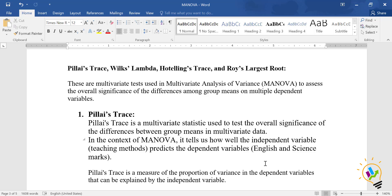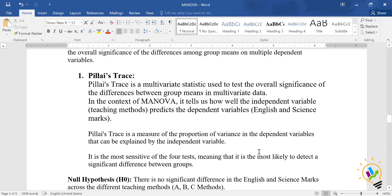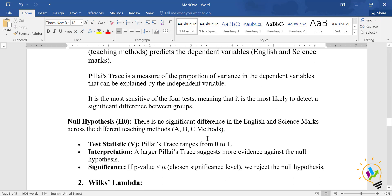Pillai's Trace is a measure of proportion of variance in the dependent variable that can be explained by the independent variable. It is the most sensitive of the four tests, meaning it is the most likely to detect a significant difference between the groups.